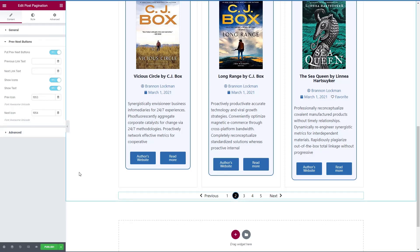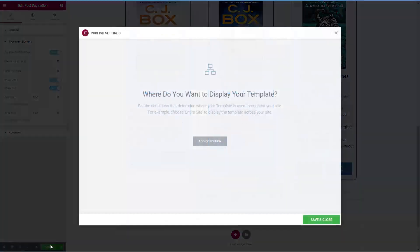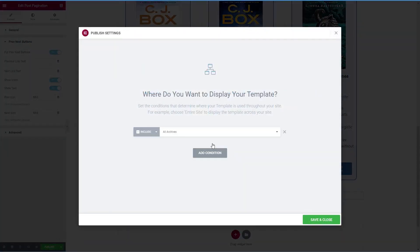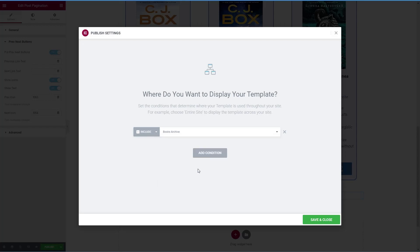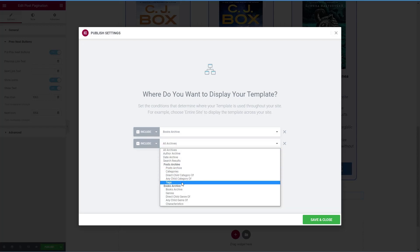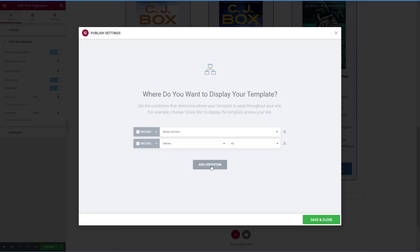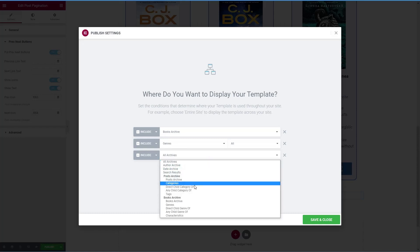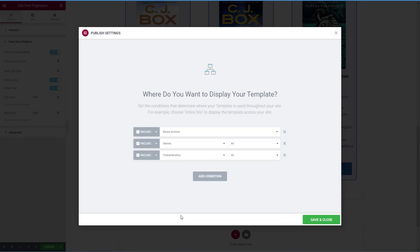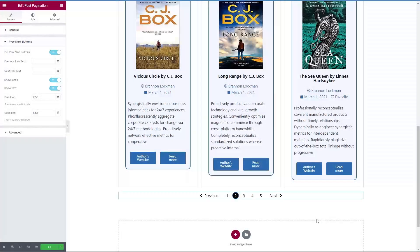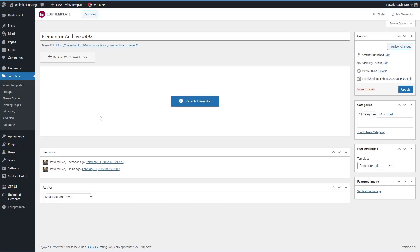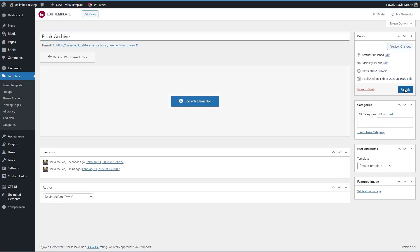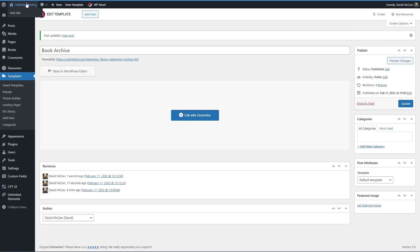All right, let's publish it. And now we want to add a condition. This is going to be book archive. And it's going to be genre archive. And it's going to be this characteristics tag archive. Save and close. Now let's go back to our dashboard. Call this book archive. Update.